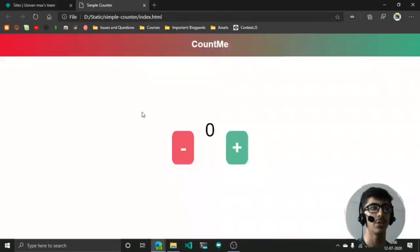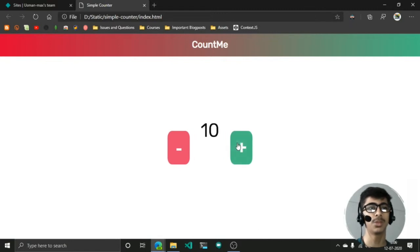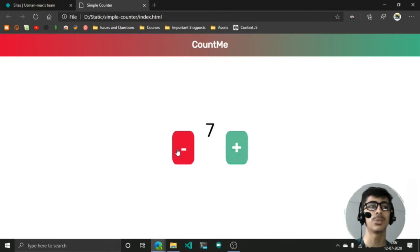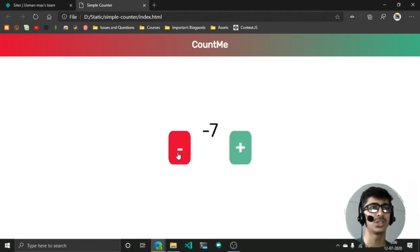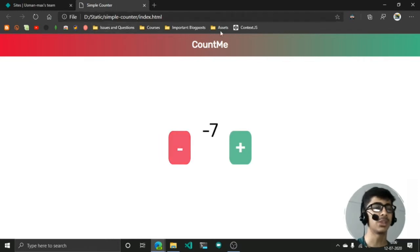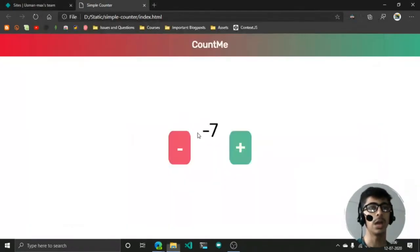If I open this up, you can see the plus button adds the numbers and the minus button decreases the numbers. It's a very simple thing, so I want to deploy this site.